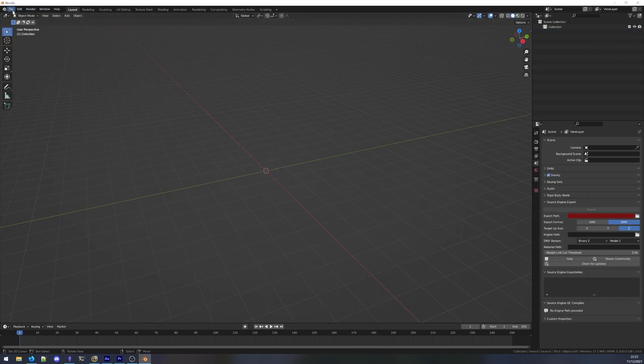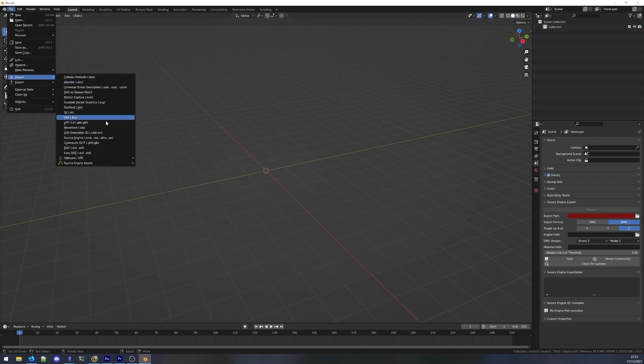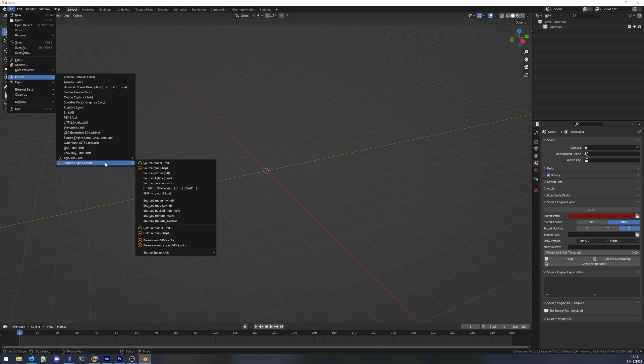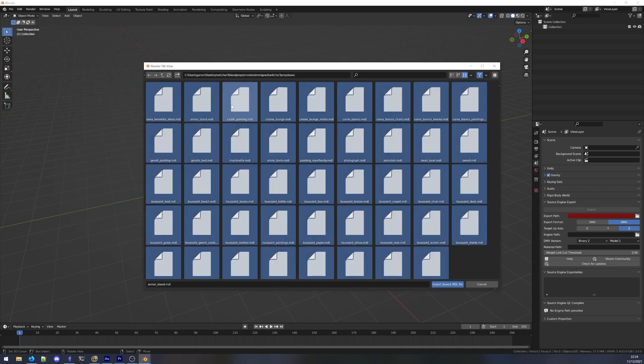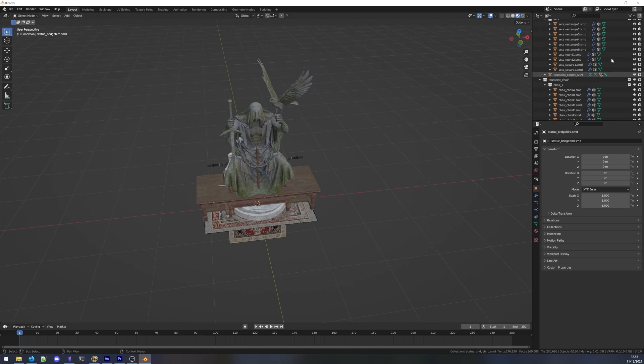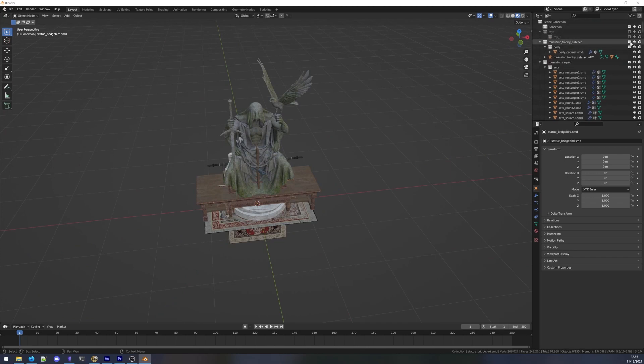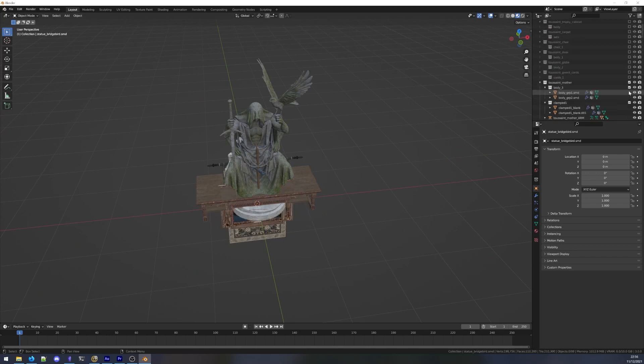Check the video about importing SFM models for more information on this. Importing all the models at once will freeze Blender for a bit, but it gets me all the files into the same scene.